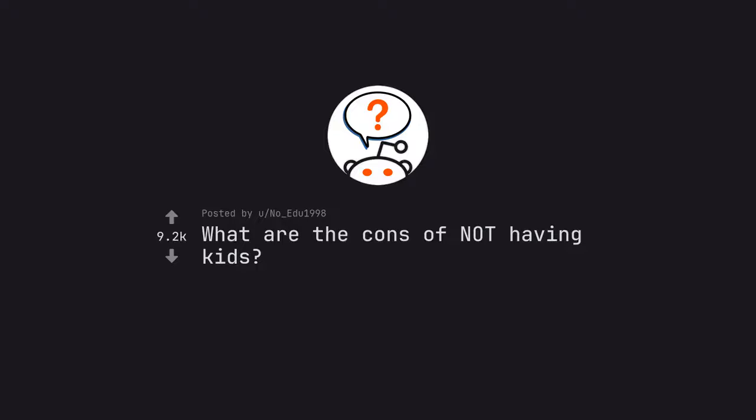Ask Reddit by NoEDU1998. What are the cons of not having kids?